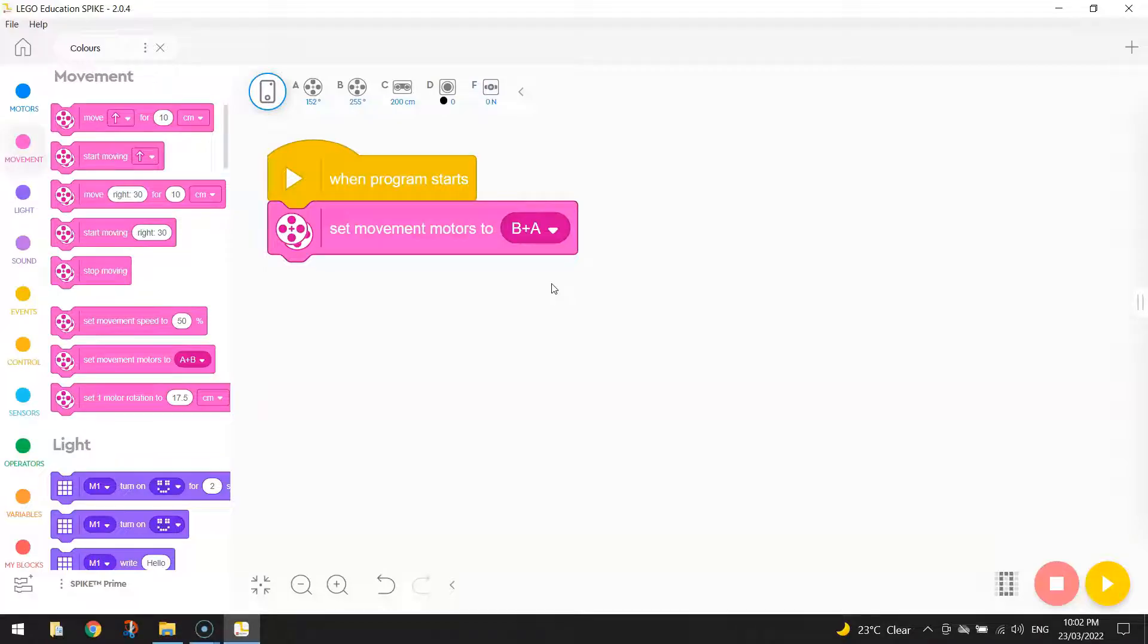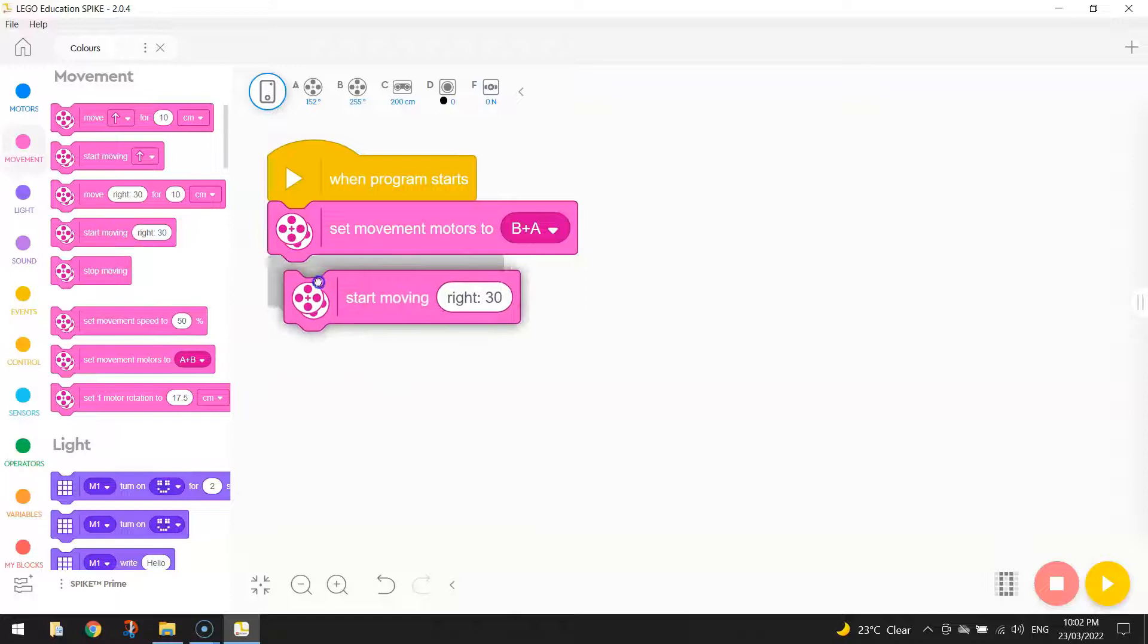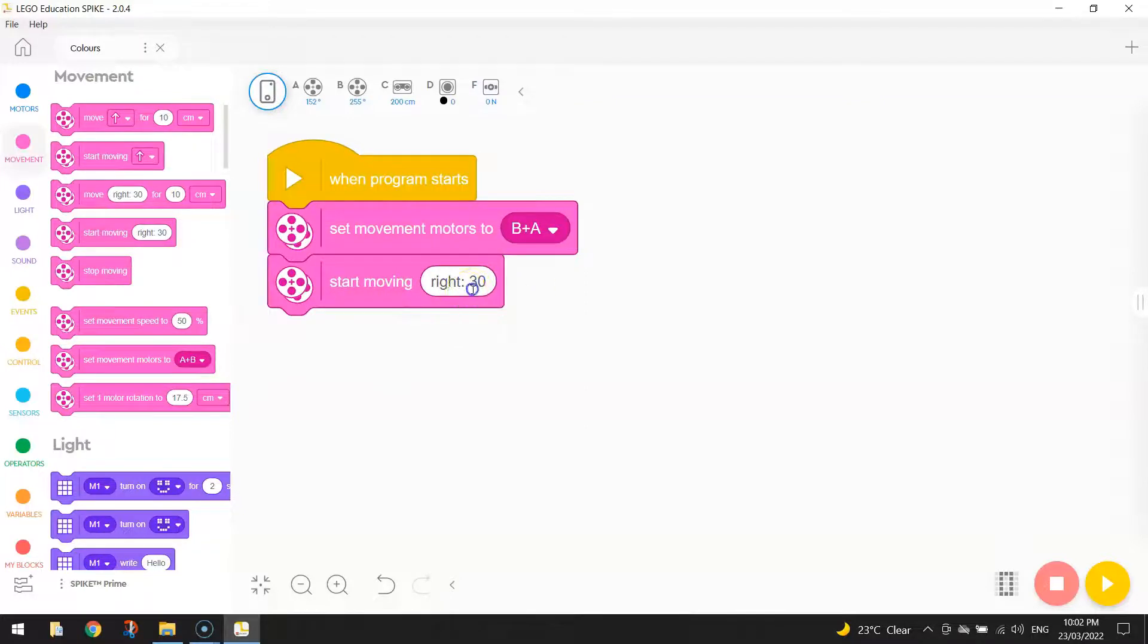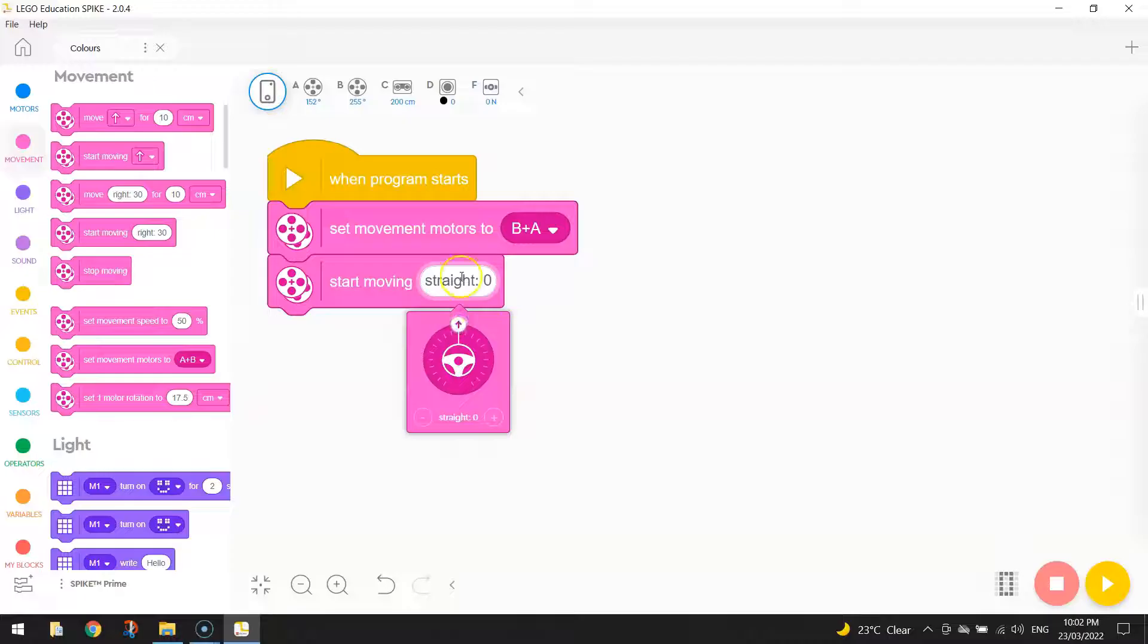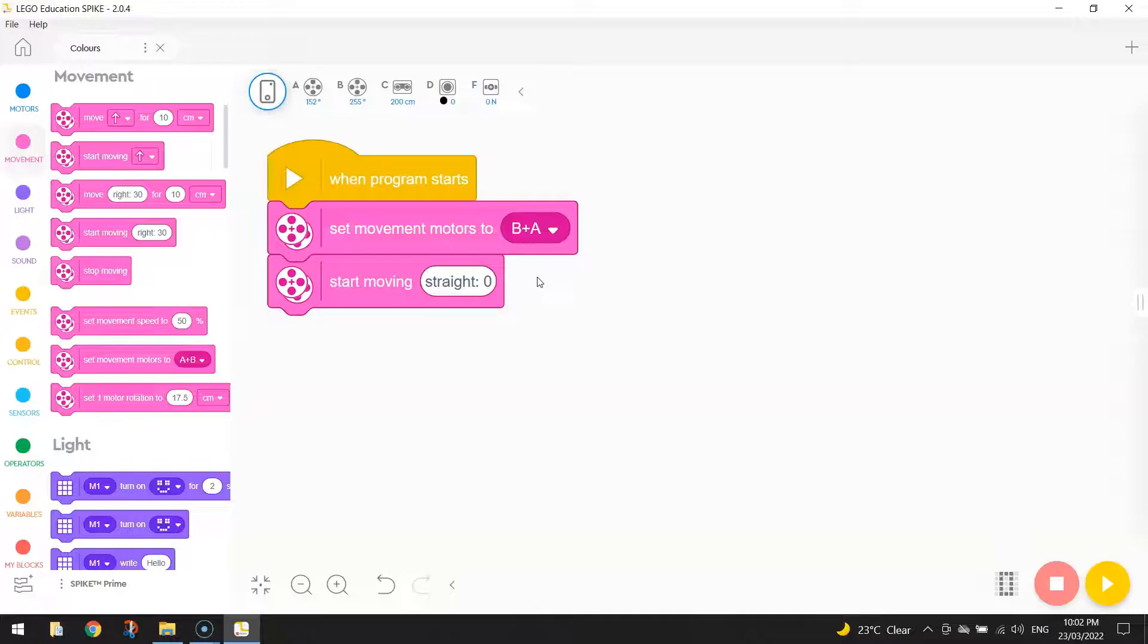Now, the next thing I'm going to do to get my robot moving straight is bring out the block of code that says Start Moving. Instead of going right 30 degrees, I'm just going to bring that arrow back up to the top so it's moving straight 0 degrees. And that's just going to get my robot moving straight continuously. It's not going to stop for anything. It's just going to keep on moving straight and keep on turning those wheels around.